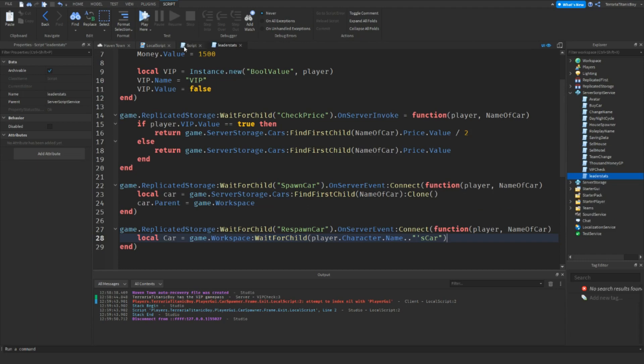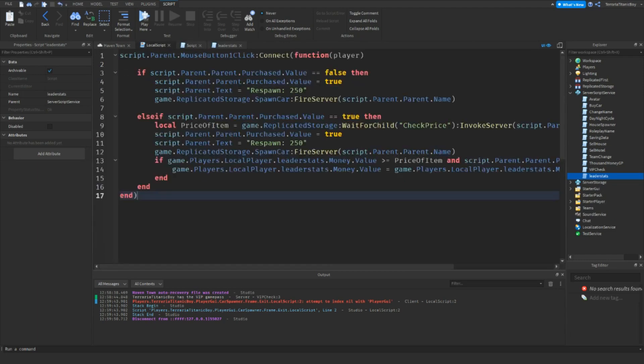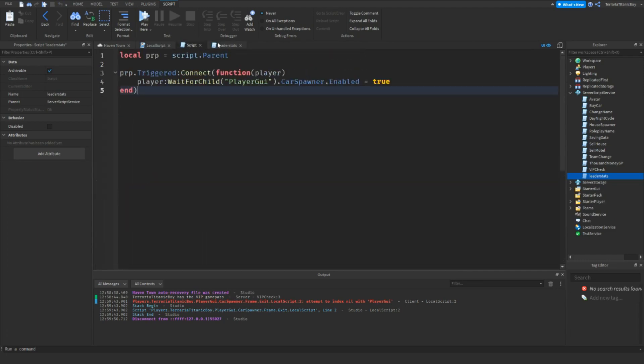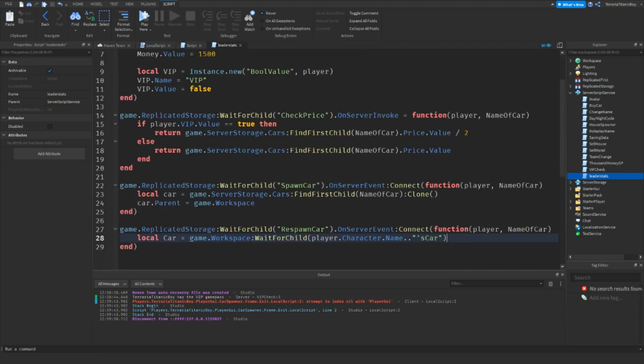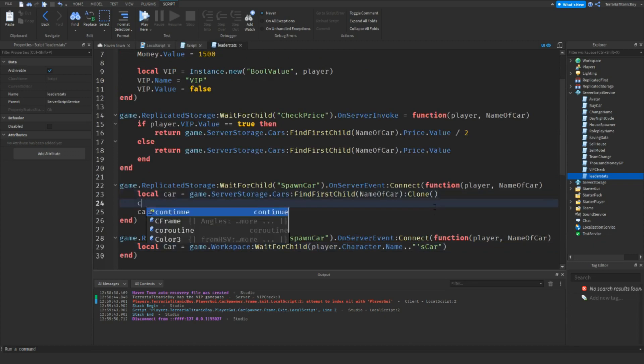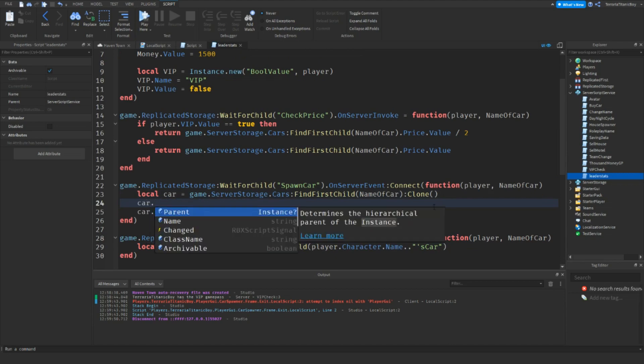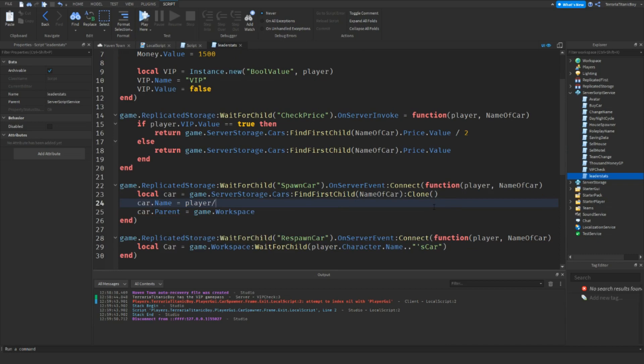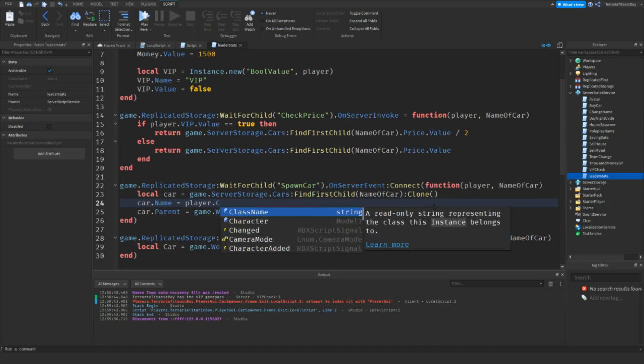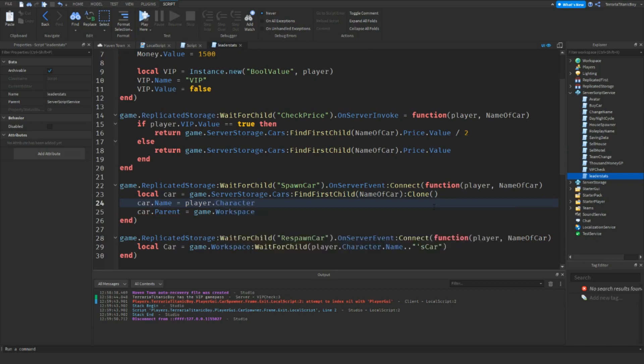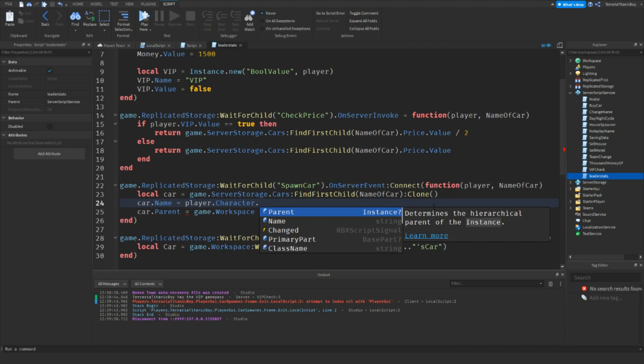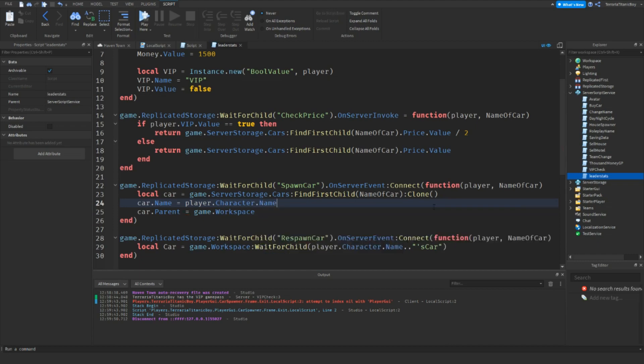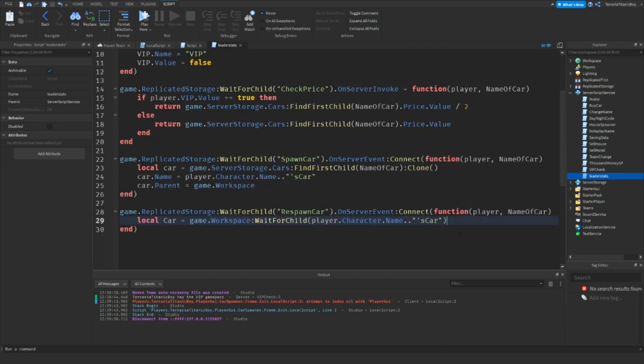So we're going to go to game.workspace:WaitForChild(Player.Character.Name..Car). So local car equals that clone. And now we're going to do car.name equals player.character.name..car. There we go. And then the car.parent equals game.workspace.